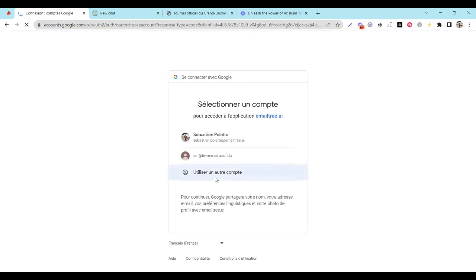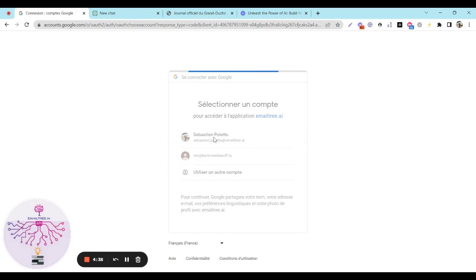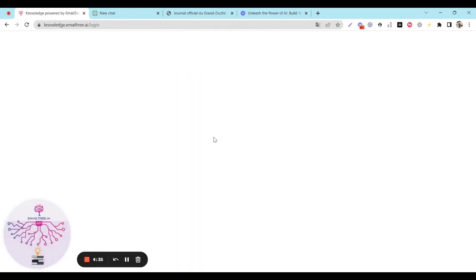We'll use the new Luxembourgish Code of Civil Procedure as an example and ask questions in English, even though the 206-page document is in French.